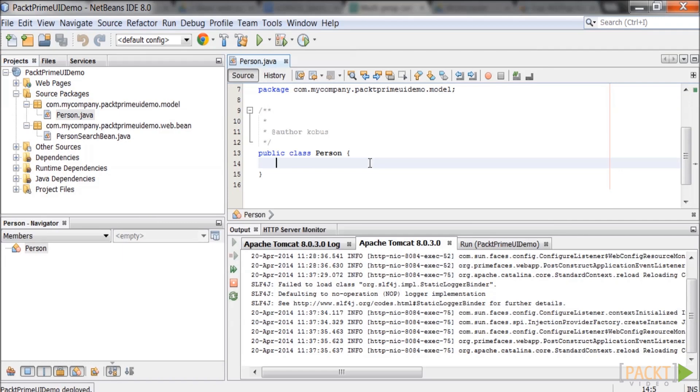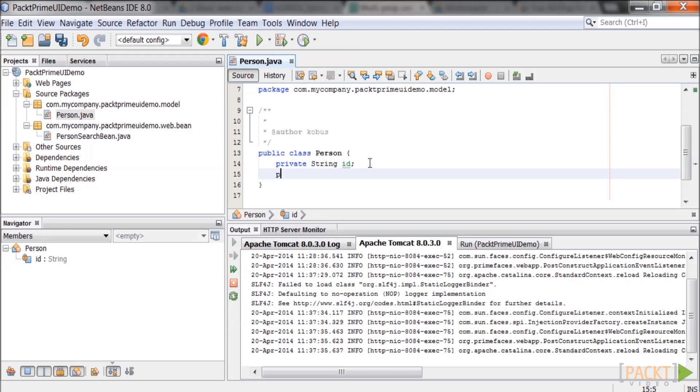Create three private class variables of type string with the names id, first name and surname.